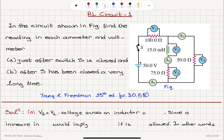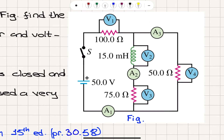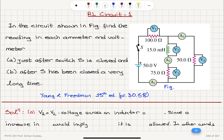RL circuit problem. In the circuit shown in the figure, find the reading in each ammeter and voltmeter. Part A: just after switch S is closed. Part B: after S has been closed a very long time. We have three resistors and an inductor with inductance 15 mH, connected to a 50-volt voltage source.